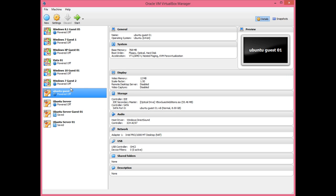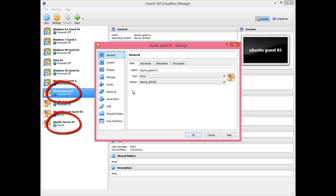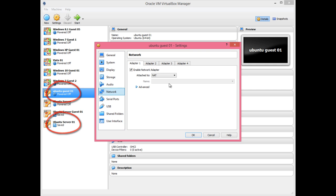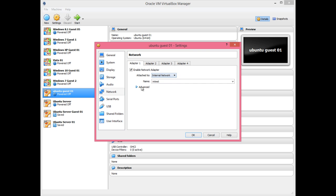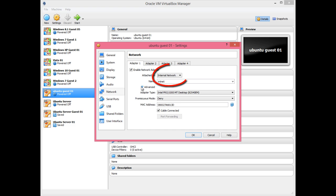During this lesson you will need a Linux server and a Linux client. Before continuing, you should make sure that both of these hosts are configured to use an internal interface within VirtualBox.